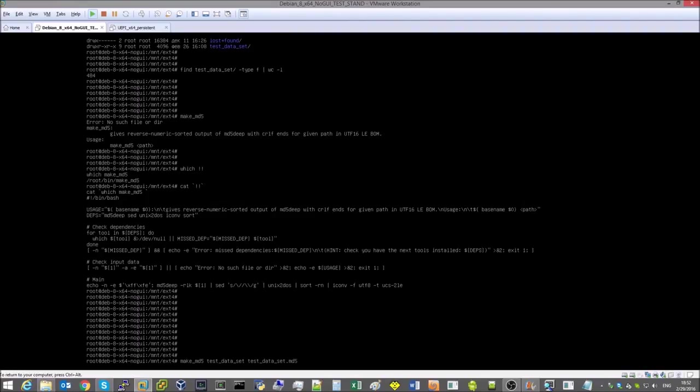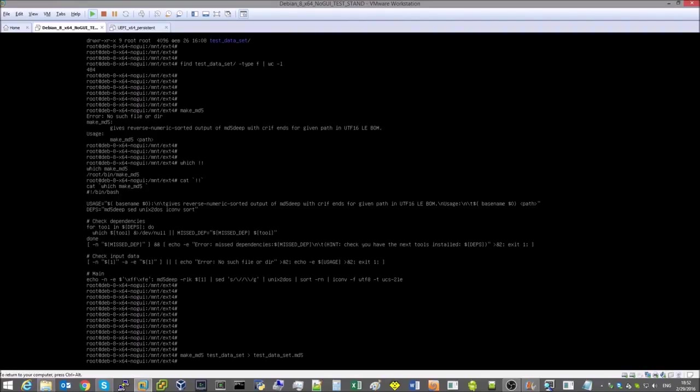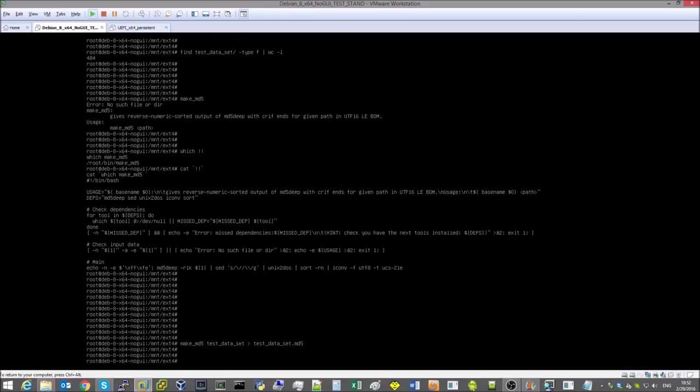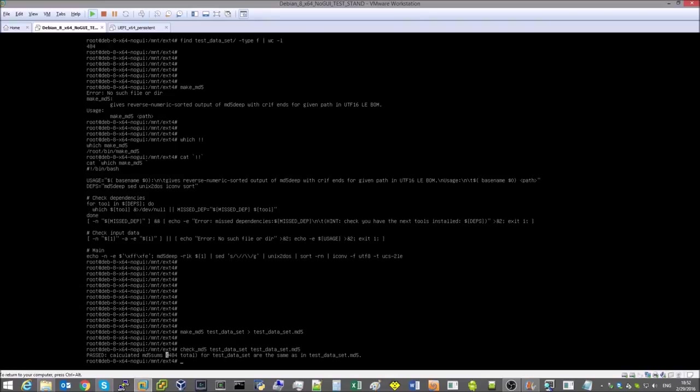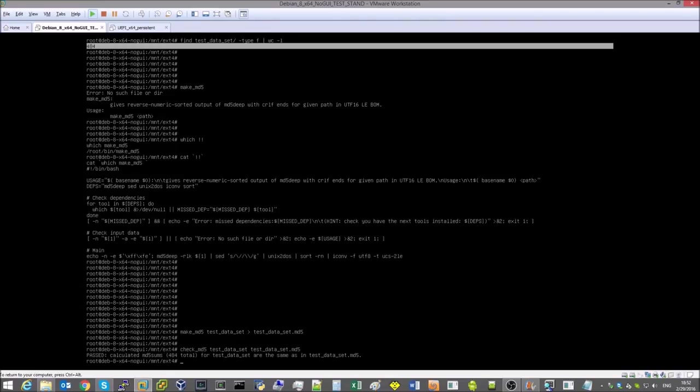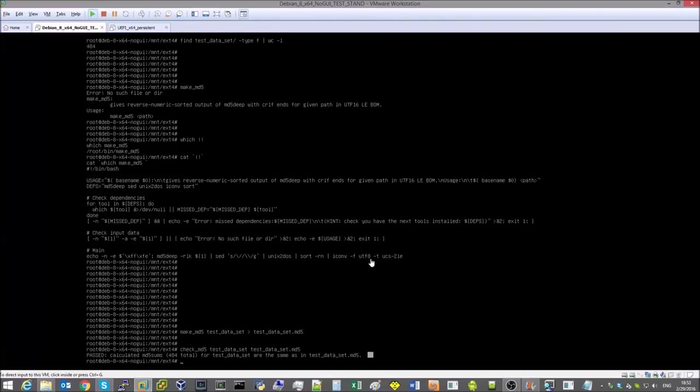We will save the checksum file together with the test data set, check its validity and shut down the Linux virtual machine in a proper manner.